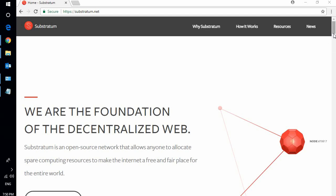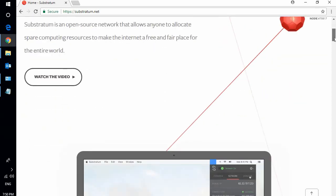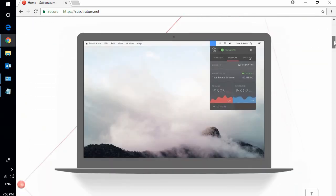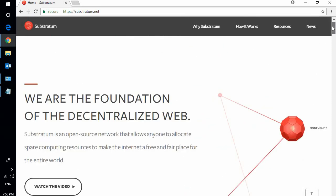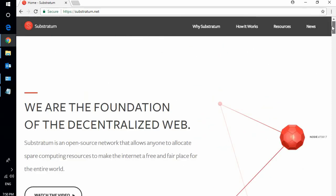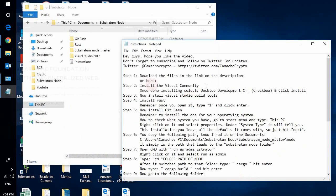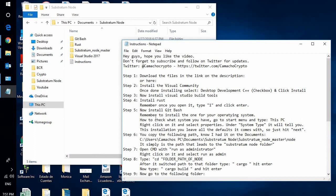So what is Substratum? It is the foundation of the decentralized web. They're actually building how you can surf in a free internet, free from rules, from governments, etc. Today I will show you step by step how to run that node or run within the Substratum network so it can be more easy for you to see and be able to apply it as well.